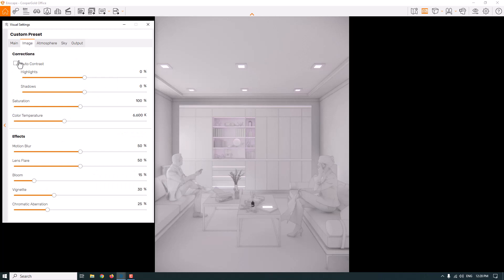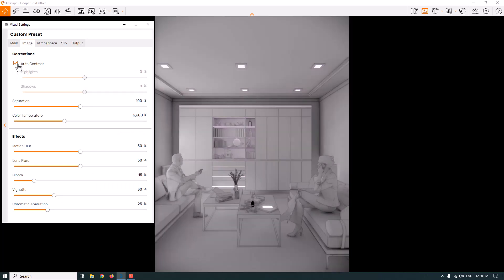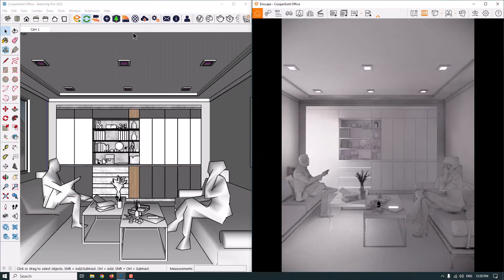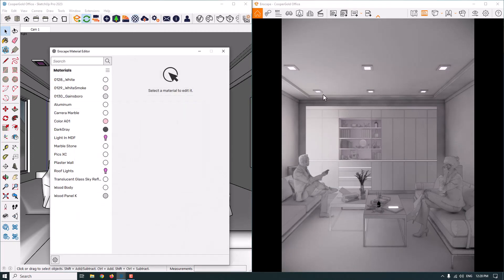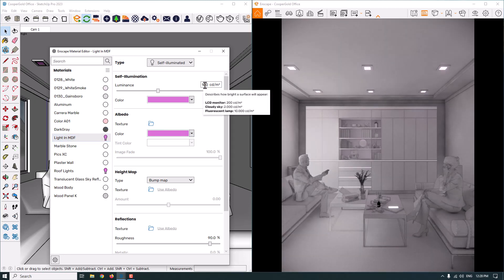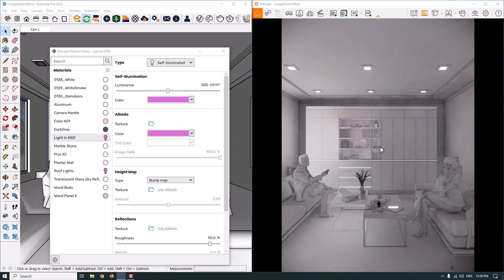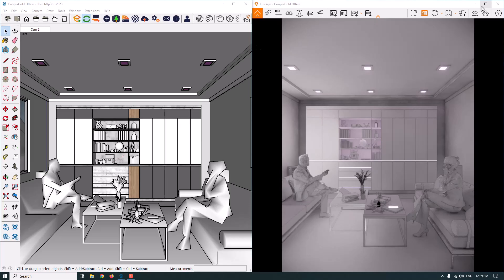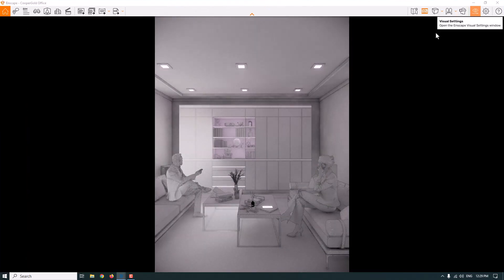In the Image bar, I can adjust corrections. I'll turn on Auto Contrast, which looks much better. I can also increase the saturation and color temperature. Before doing that, I'd suggest checking the hidden lights again — for this scene I'll increase the luminance from 100 to 300 to see the effect on screen. I'll do this for all the hidden lights. It looks much better now, so I'll close the material editor and come back to the main Enscape bar and click on the original setting.